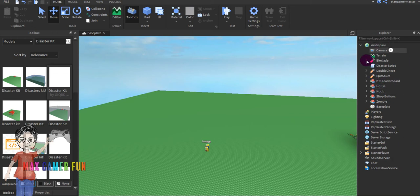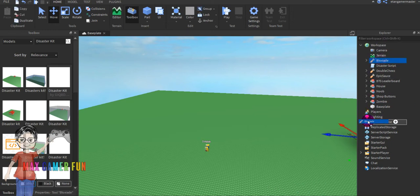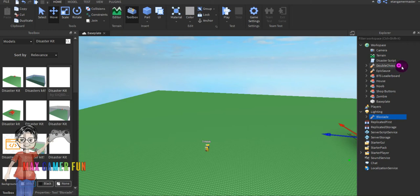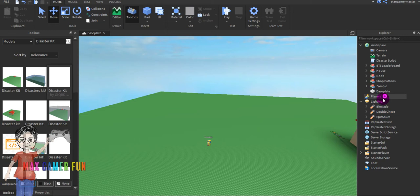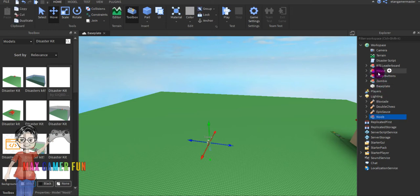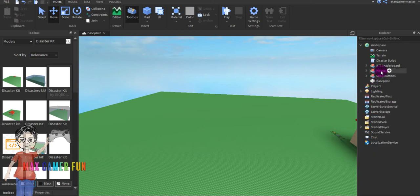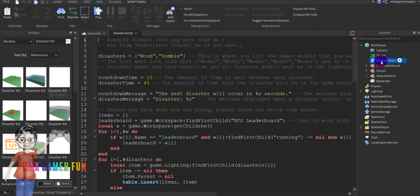Also give credit to the creator for making this kit and sharing it so everyone can make their own disaster game. Then what I'm gonna do is put the tools and lighting, then put the noob, the zombie, and lightning.